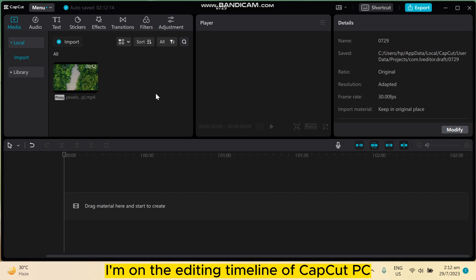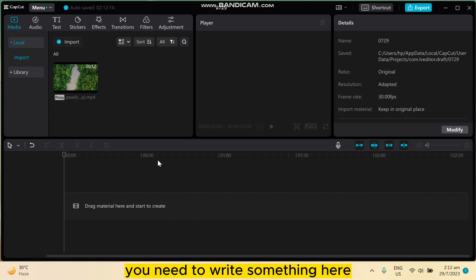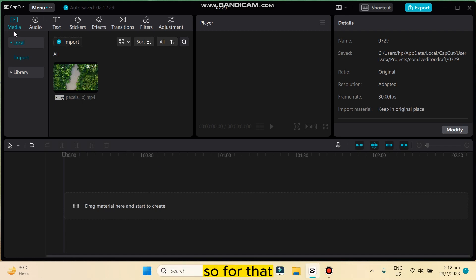Now how do I create the AI sound? So first of all, you need to write something here and from that text the voice will be created. This is very simple.